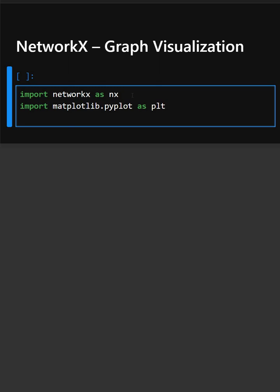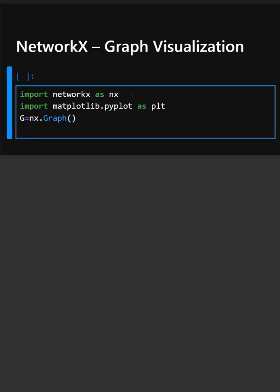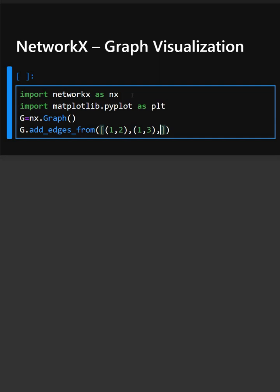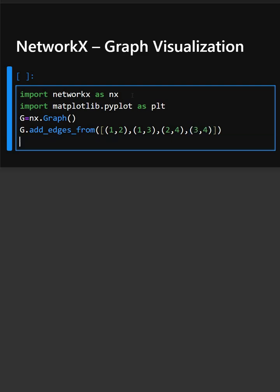Now we'll create a blank graph. This creates a blank graph and now we'll add the data. Here in this line, g.add_edges adds from this list. This connects the nodes with edges.